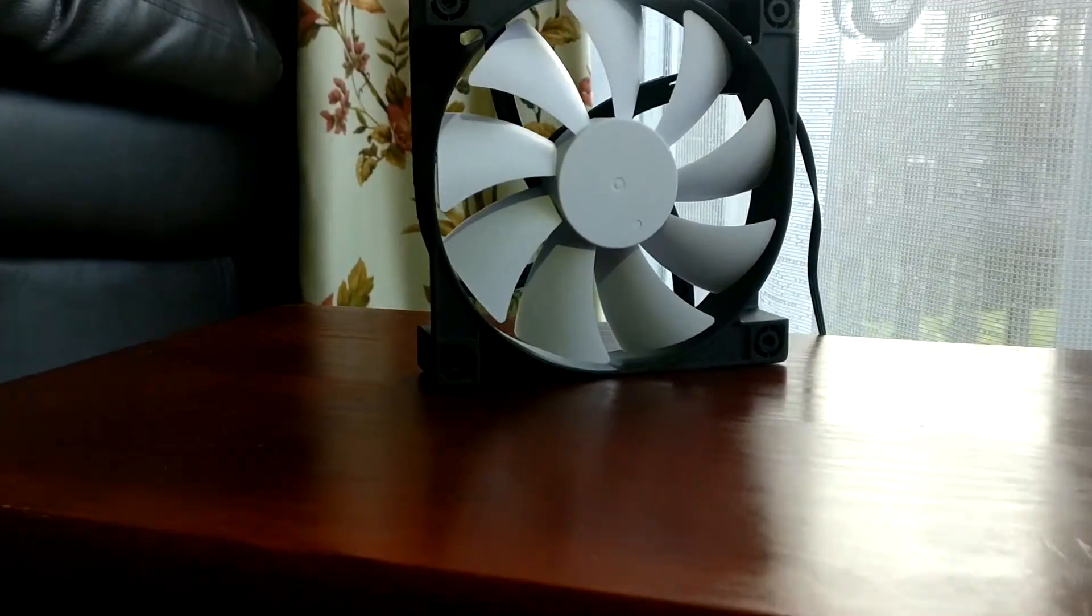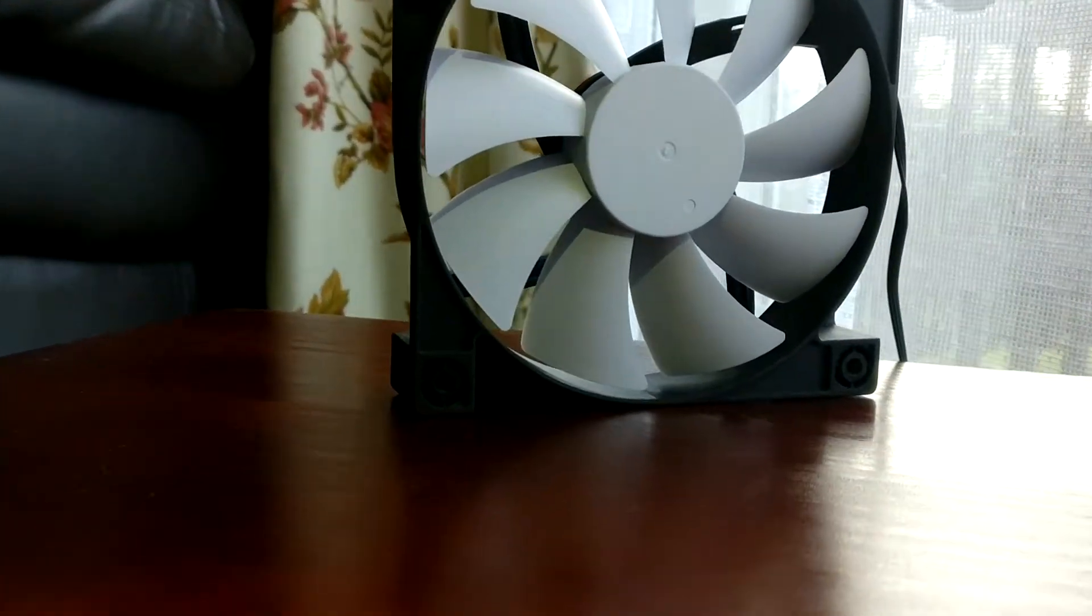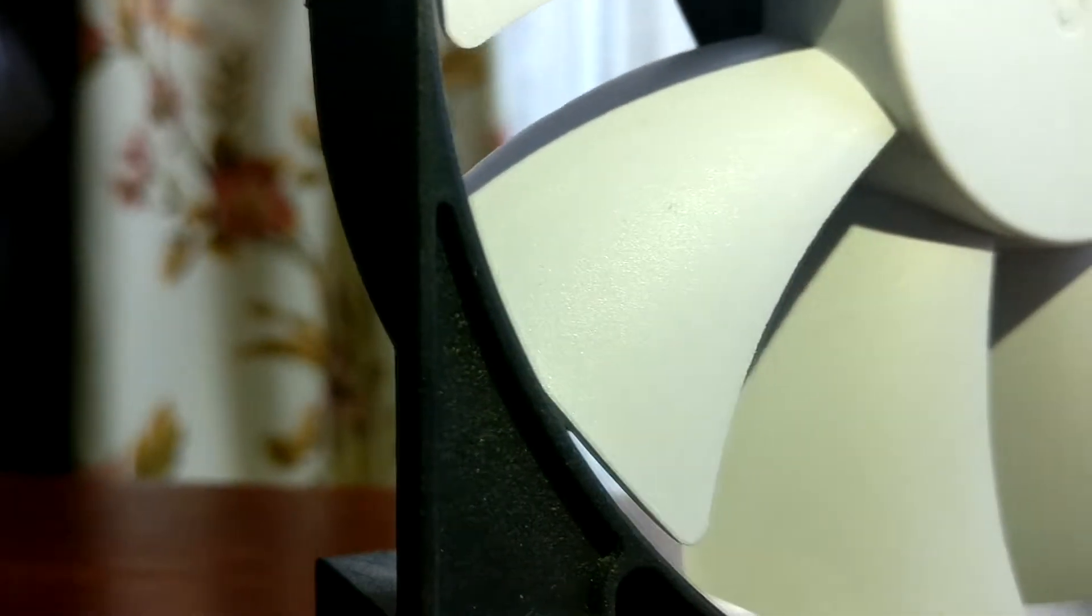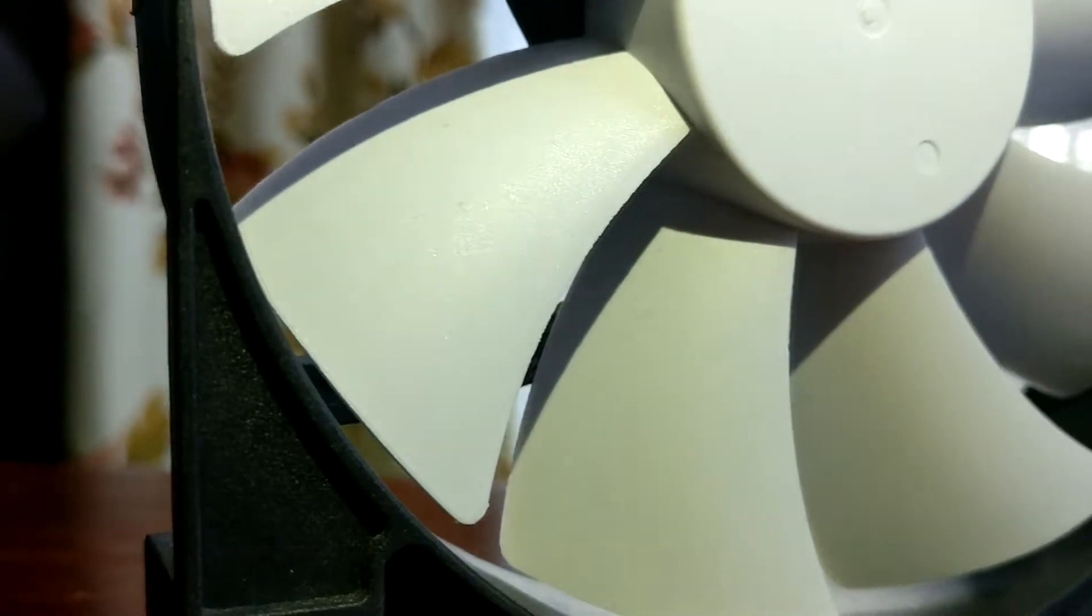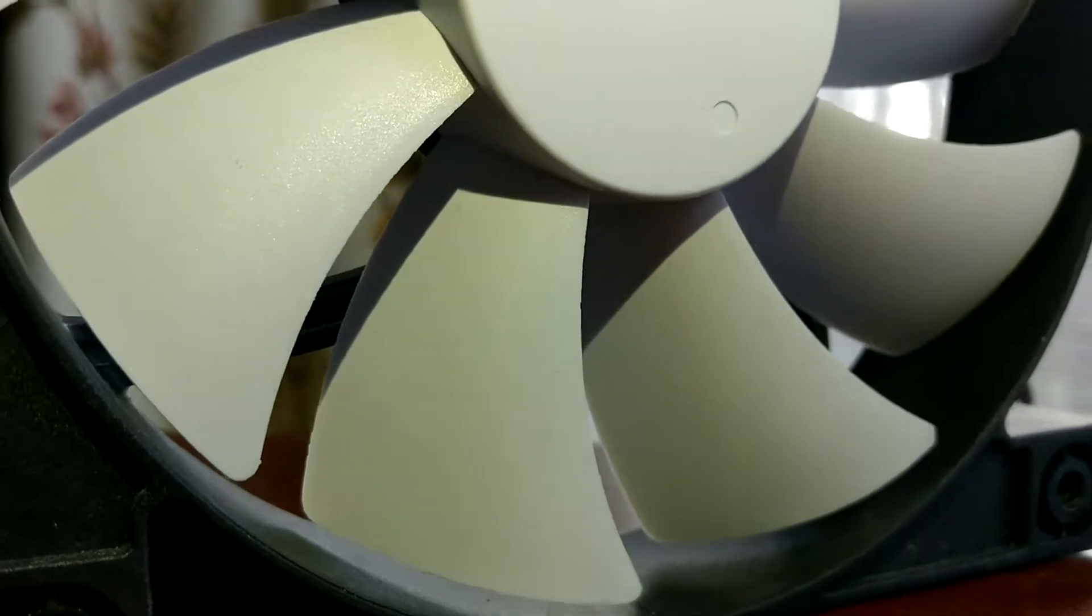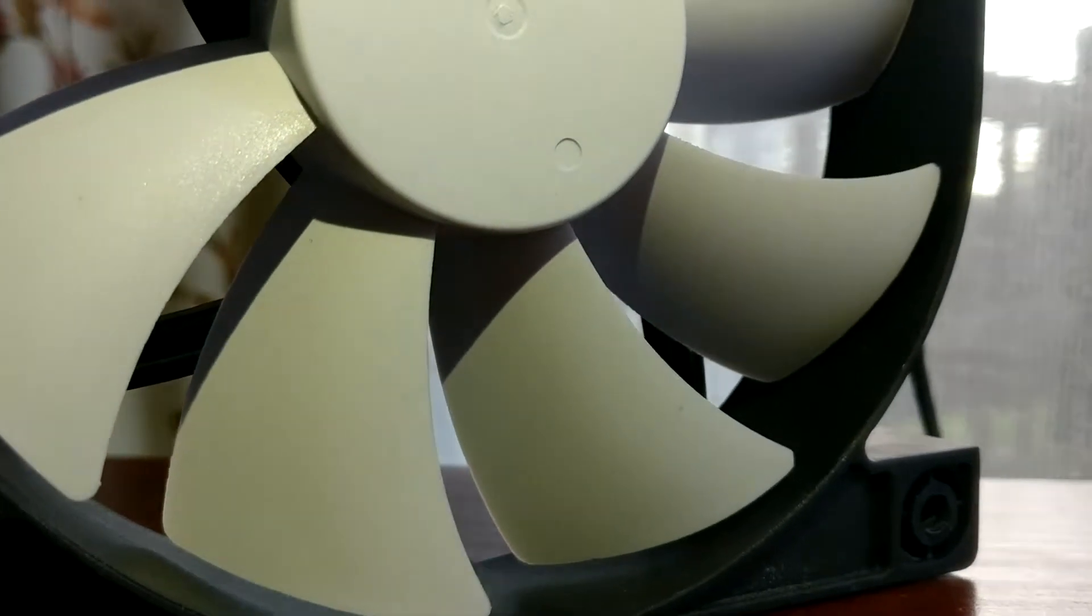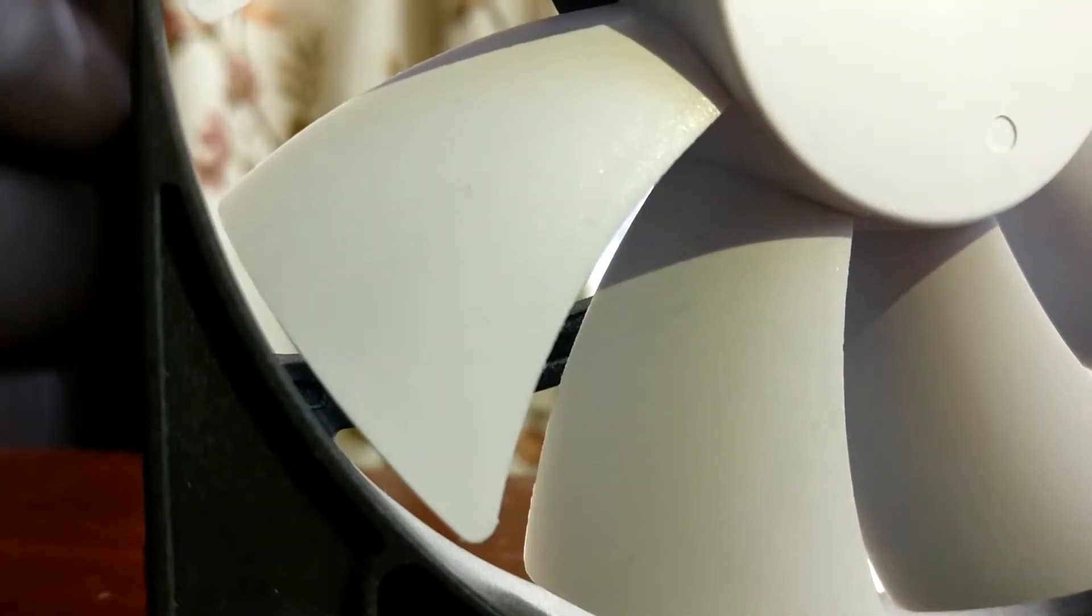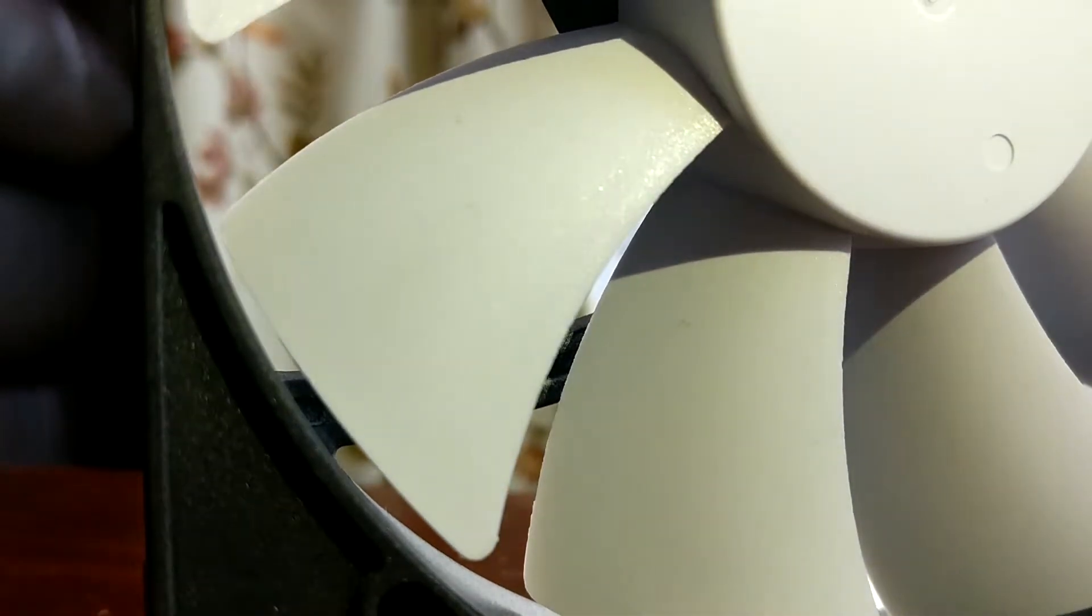It's an NZXT fan. It came with the original case. The fin designs are very based on airflow for the case, not actual radiator cooling which goes through thick layers, and it's not very good.